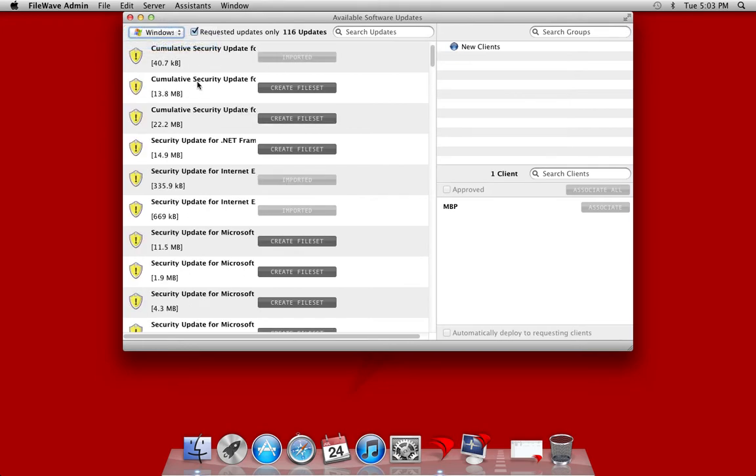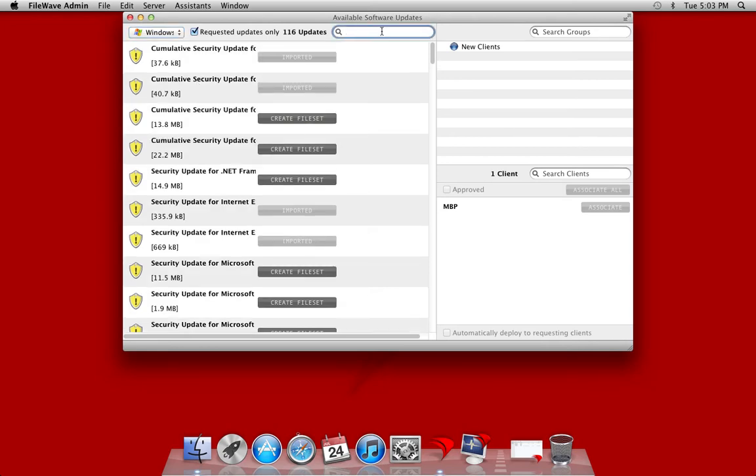Here we're going to be applying an update that patches a vulnerability. This is a known vulnerability and has a knowledge base article number. So instead of scrolling through the 116 requested updates that we have available now, we're going to search for that update using the search function.